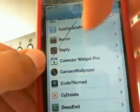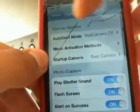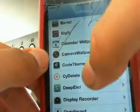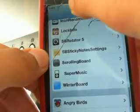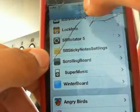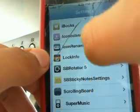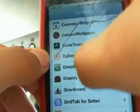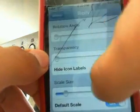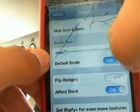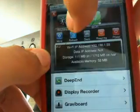So that's Camera Wallpaper — get that from Cydia, just search it. And then the next one is going to be called Bigify. With Bigify, you can rearrange the size of your icons.